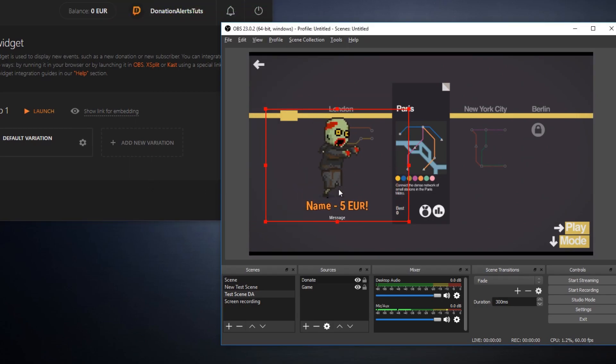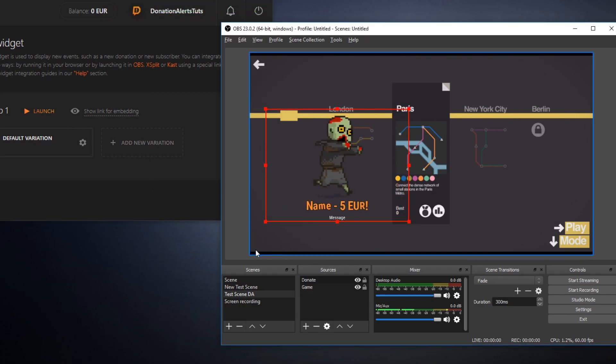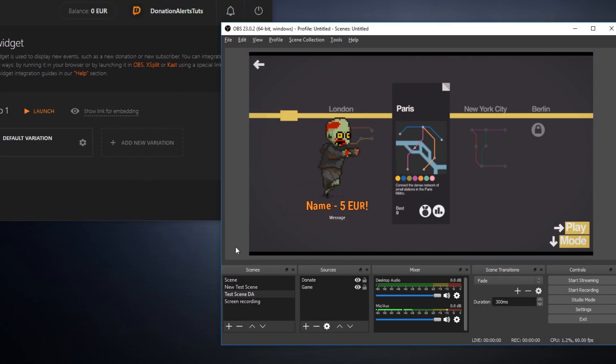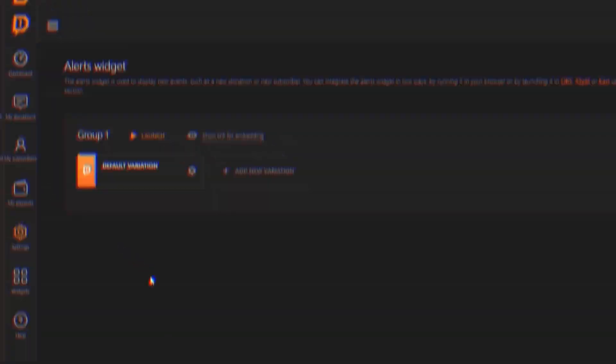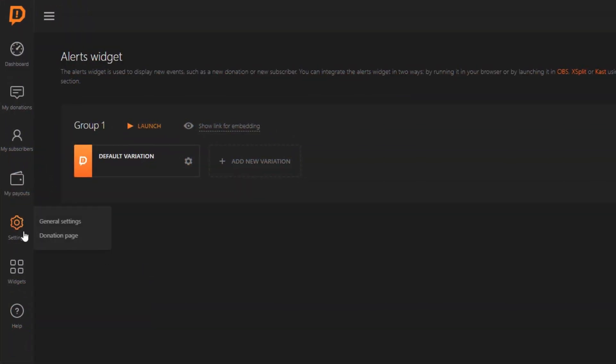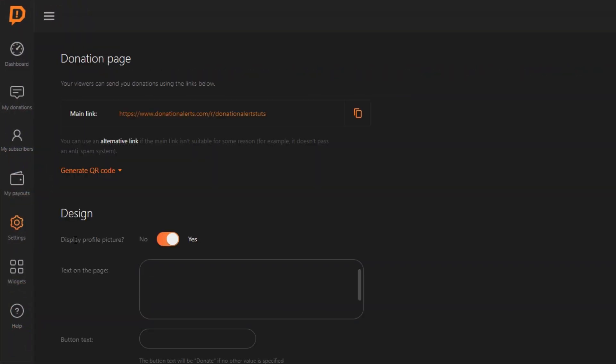Also you need to give your viewers donation link under your stream. Go to settings, donation page. Copy this link and place it under the stream.